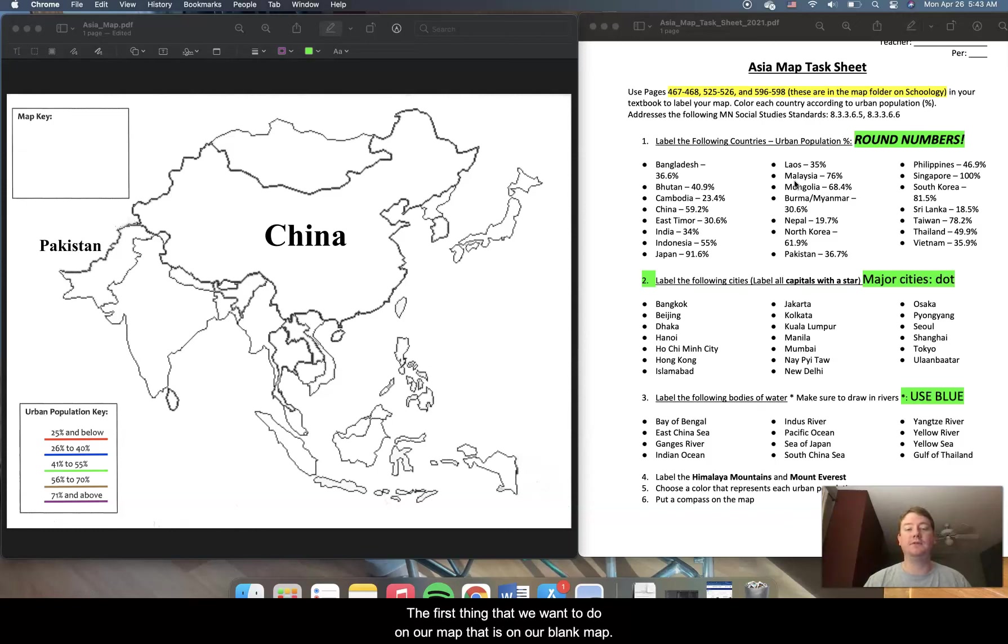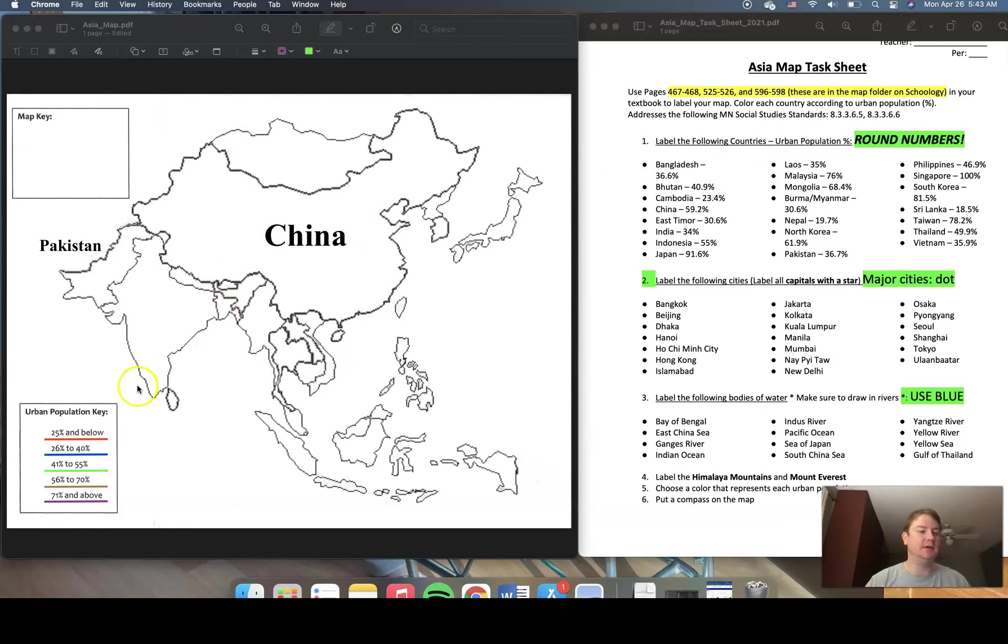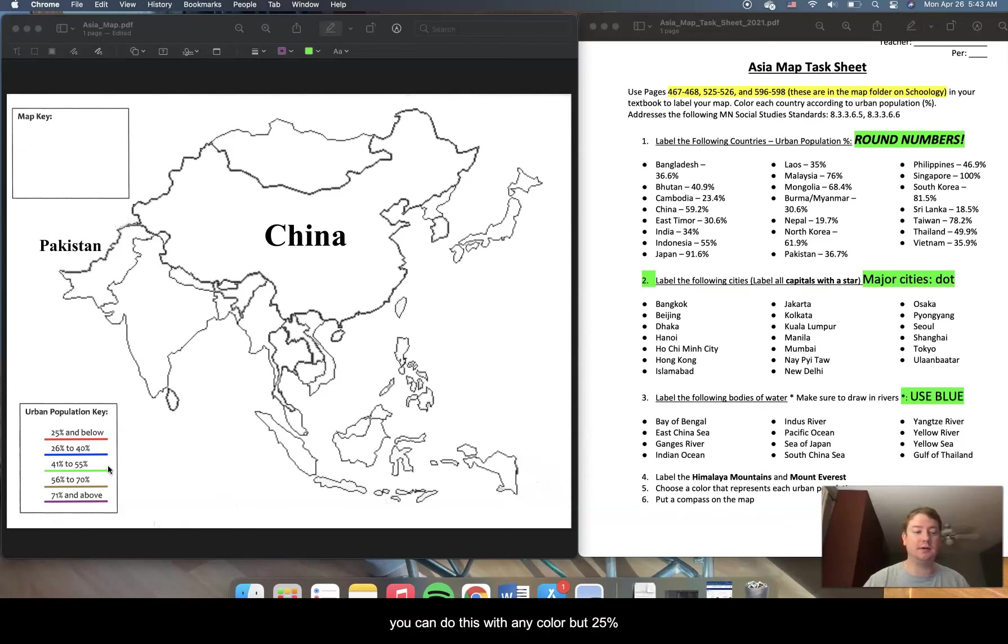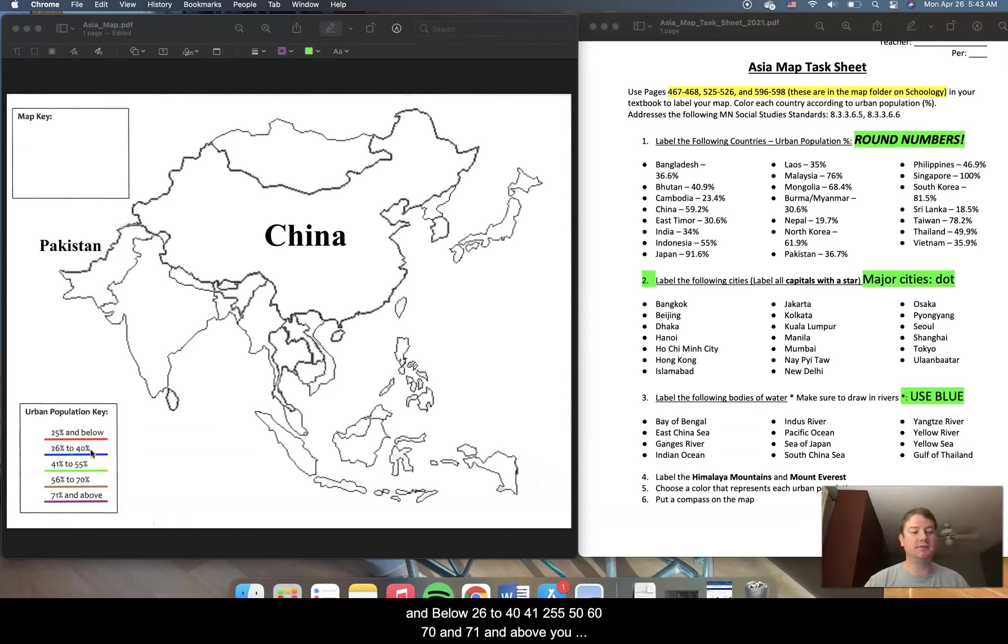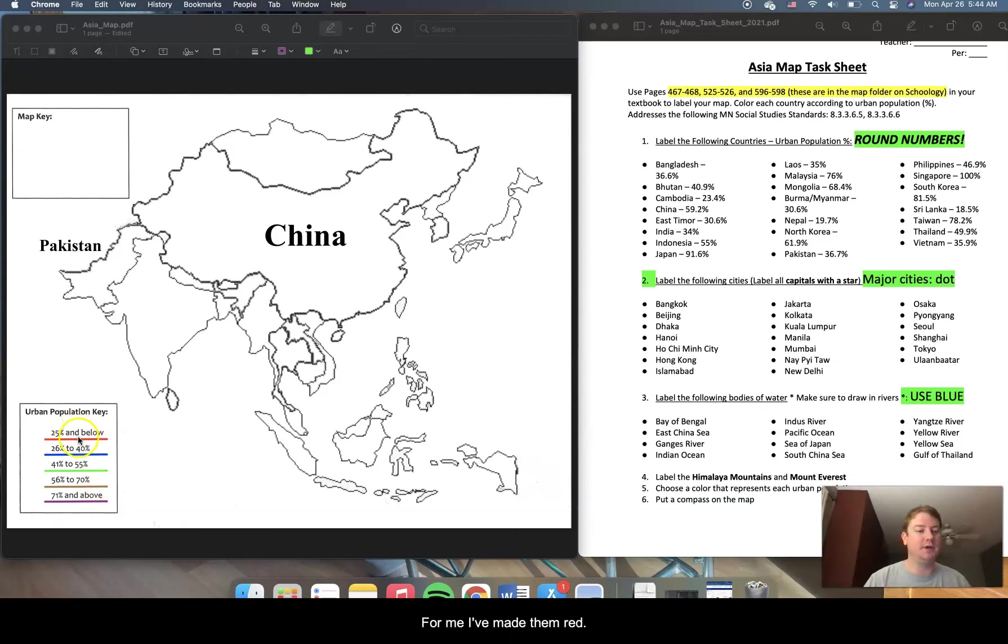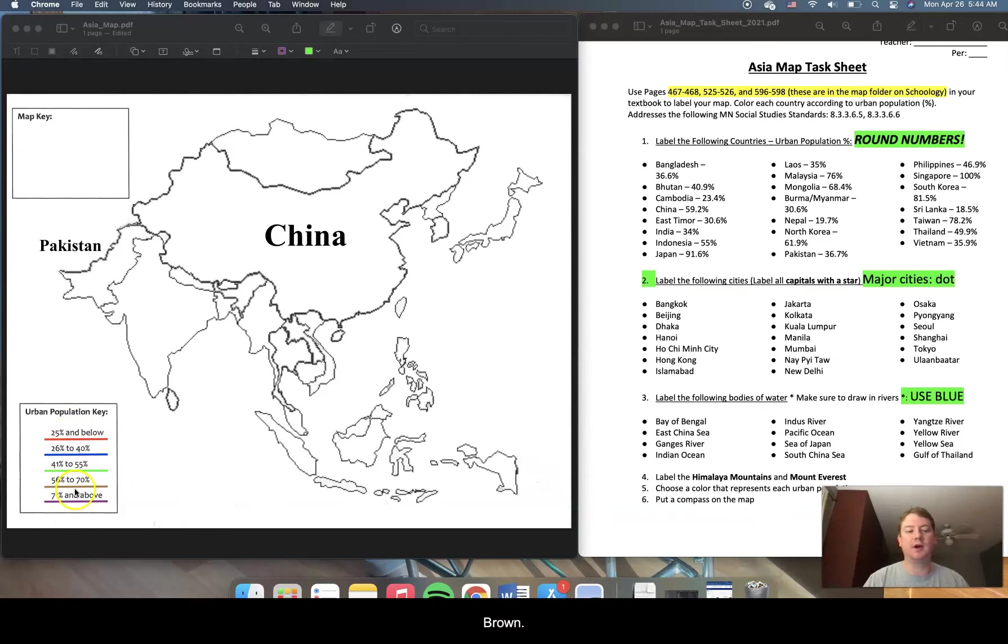So the first thing that we want to do on our blank map is the urban population key. We want to color code this just like we did before. Now, you can do this with any color, but 25% and below, 26 to 40, 41 to 55, 56 to 70, and 71 and above. You want to make each of those a different color. For me, I've made them red, blue, green, brown, and purple.